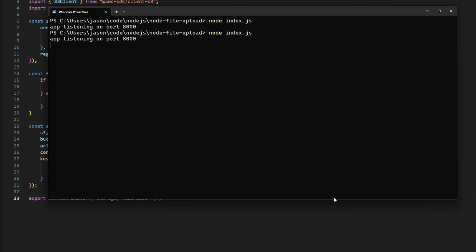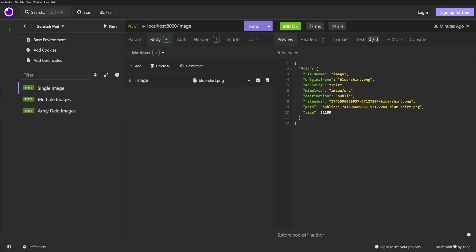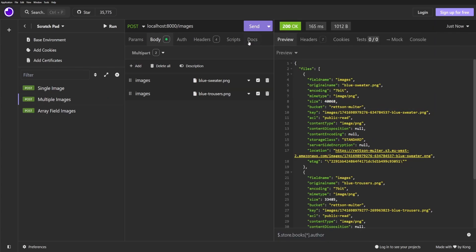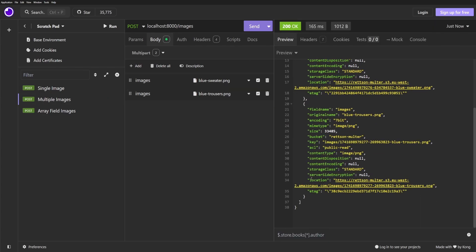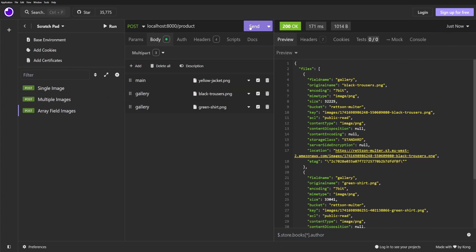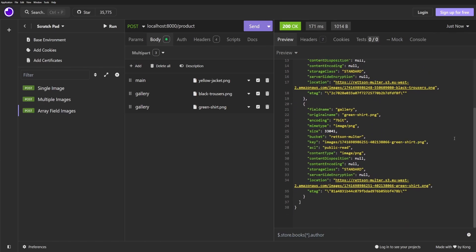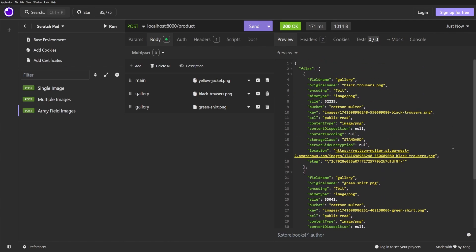Testing our S3 integration is really easy. We can just reuse all of the HTTP requests we defined in our HTTP client earlier. Just click send on each one and we can see that in the response we're getting some extra information like key and location, which tells us that our files have been stored in S3. So hopefully that helped. If it did, leave a like, subscribe, and I will see you guys next time. Goodbye.